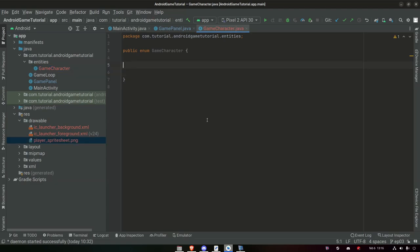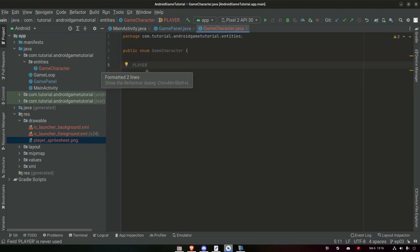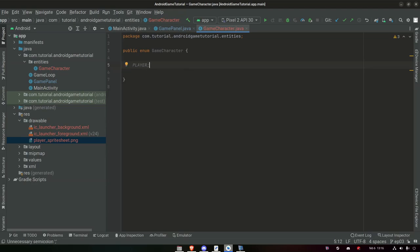We're going to start this enum by just saying 'PLAYER', because we want a player type in this. And done — semicolon. When we create a type in here we can also associate values or resources to it, and we want to bind this player with the player sprite sheet. The way we access resources in Android, if we use the default environment they have set up — which is actually good — we say R for resources dot drawable dot player_sprite_sheet.